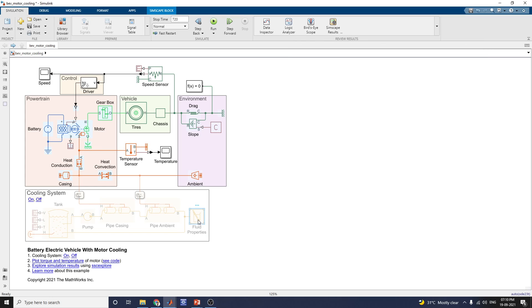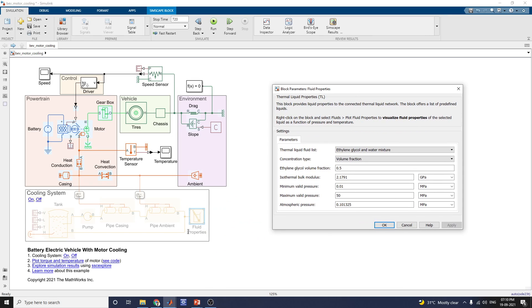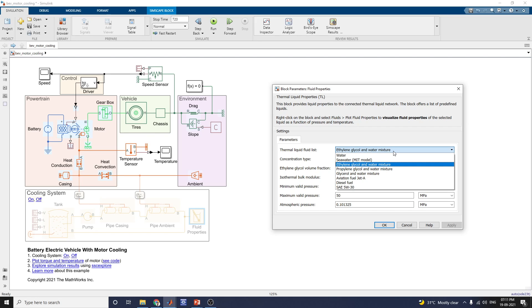The fluid properties block provides liquid properties to the connected thermal liquid network. It offers a list of predefined liquids. For electric vehicle motor cooling, the thermal liquid fluid used is an ethanol glycol and water mixture. From the dropdown list, you can use water, seawater, or — for most efficient performance — ethylene glycol and water mixture, propylene glycol and water mixture, glycerol and water mixture, aviation fuel Jet-A, diesel fuel, or SAE 5W-30. This is why it is called an innovative cooling method for electric vehicle motors.